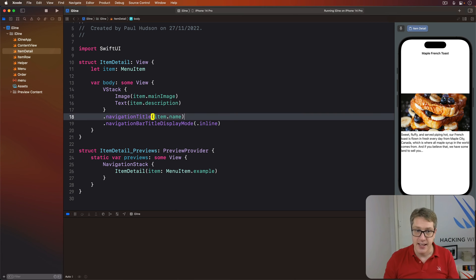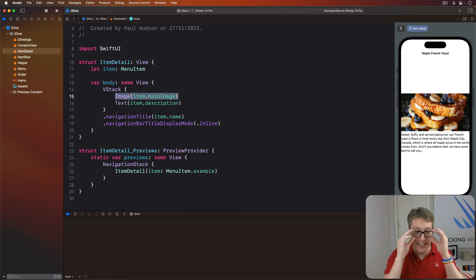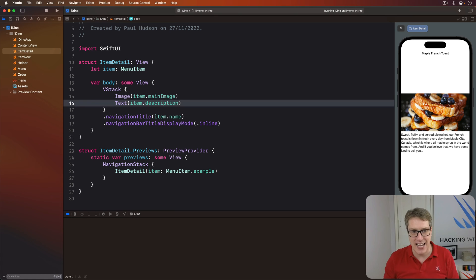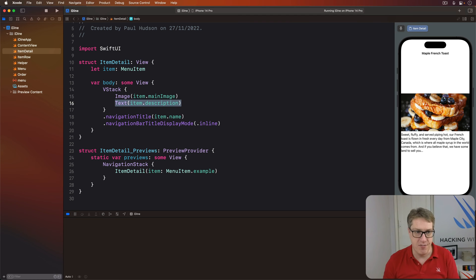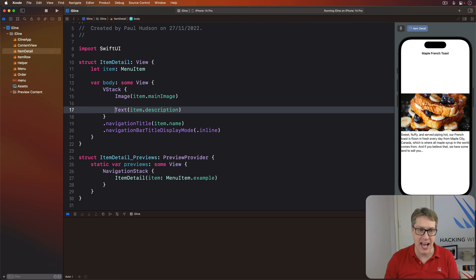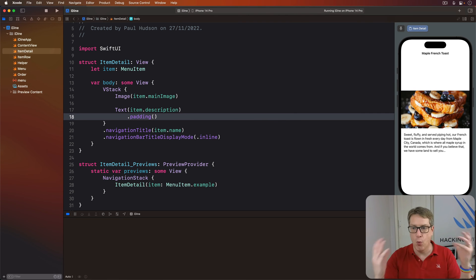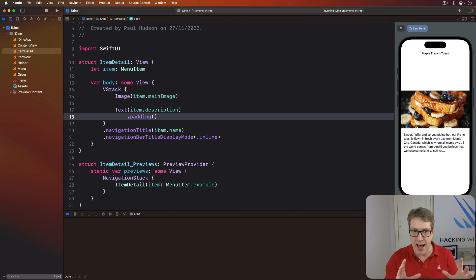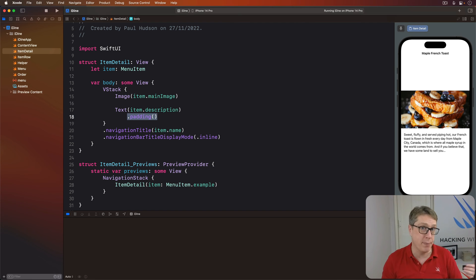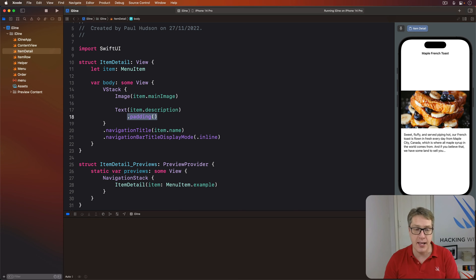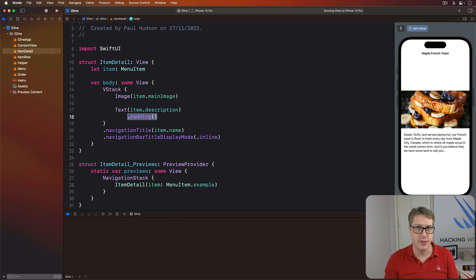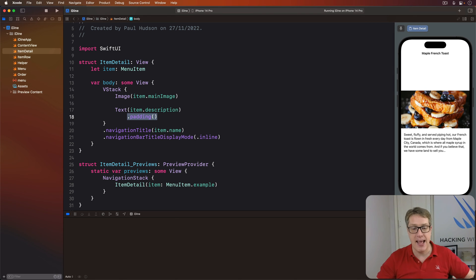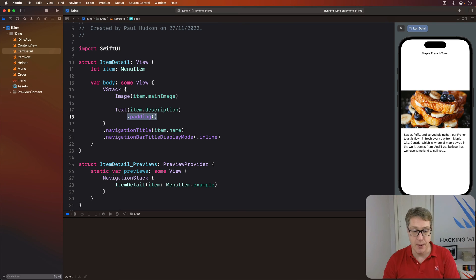Second, having this image go edge to edge is fine, it's a good idea. But having the text go edge to edge looks quite strange. We can fix that by adding a padding modifier to the text. Bring it in from all the edges. This padding modifier allows us to specify which sides we want padding on, as well as how much padding to apply. But when we just say padding, it'll apply padding to all edges. How much padding depends on the context, what device it's being run on, what's around it and similar.